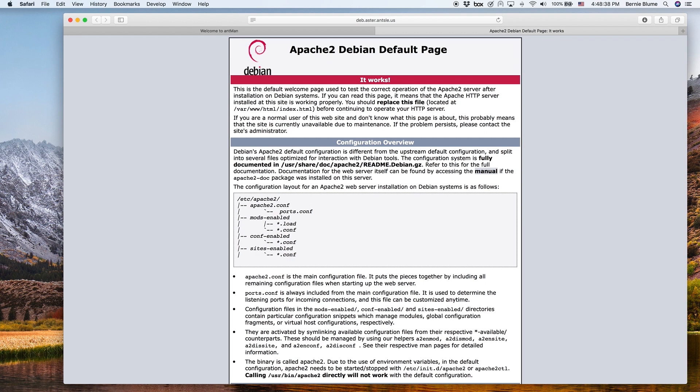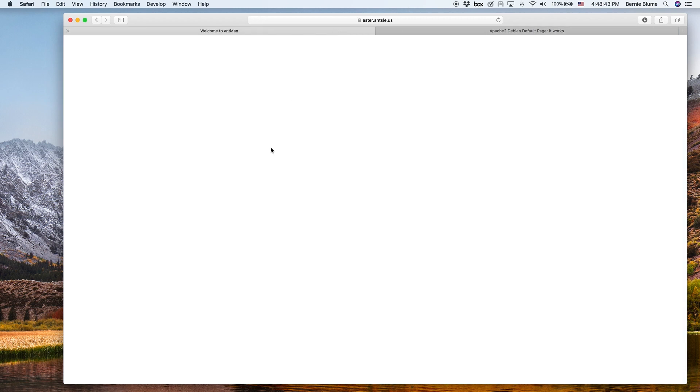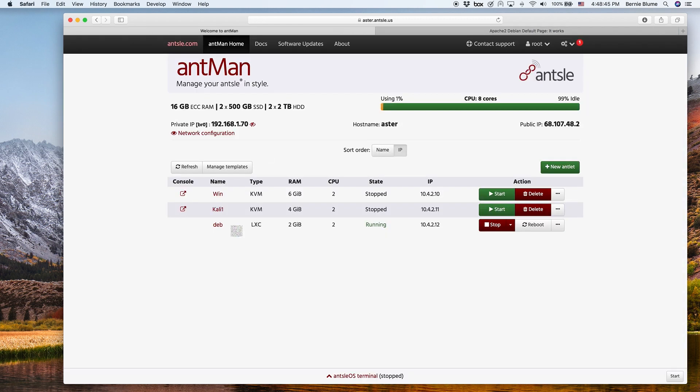I mean, could it be any easier? It just takes the Deb here, which is exactly the same as this antlet name, and you append aster.ansel.us and you got it. That's how easy it is.